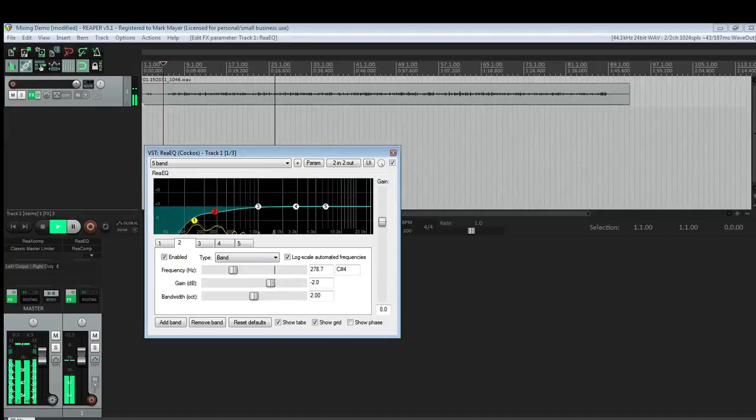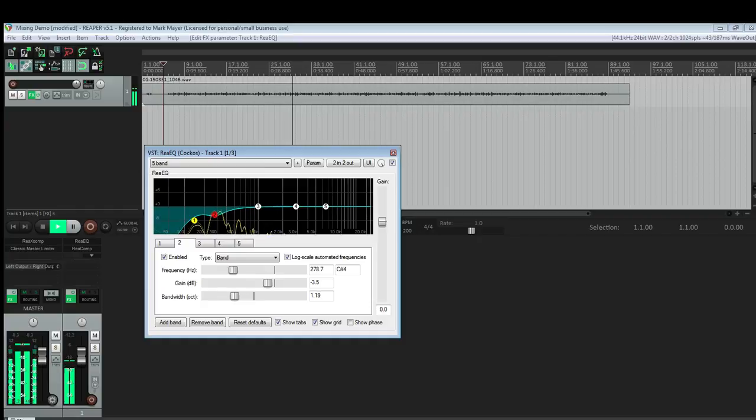This whole section here is a little muddy, so I'm going to bring it down about 3.5 dB and round out the Q.